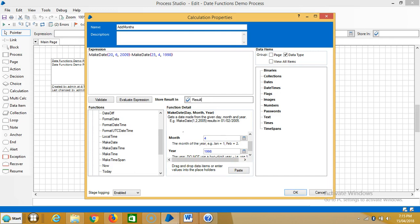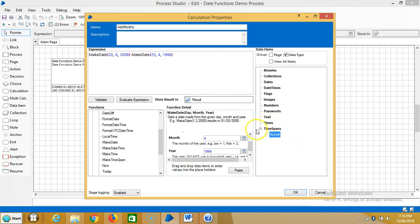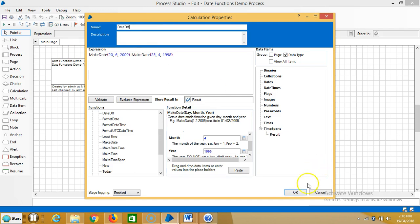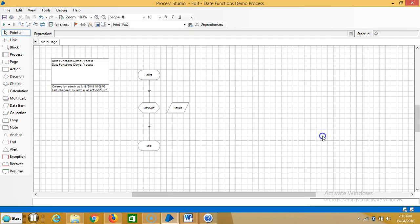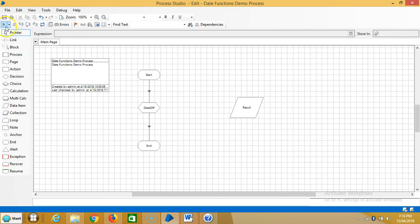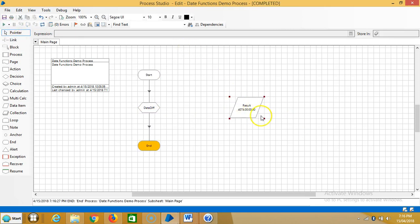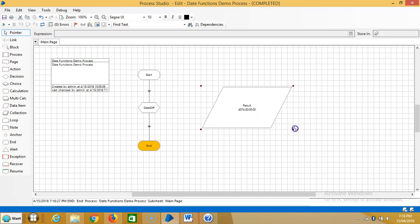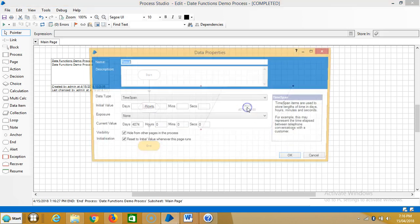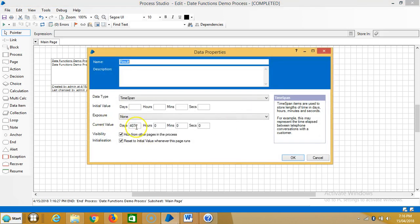Create one data item to store the results. If you observe here, it is a time span. Assign a name for this one: date difference. Reset it and then run it. See, if you observe, the time span is here - 4074 days and hours, minutes, and seconds.